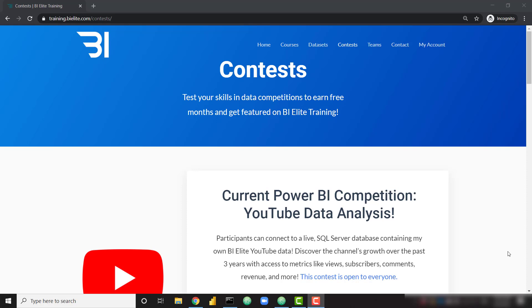As with all BI Elite contests, the top reports will receive a free month of training, as well as a demo of the report on the YouTube channel and a permanent place on the contest winner page.